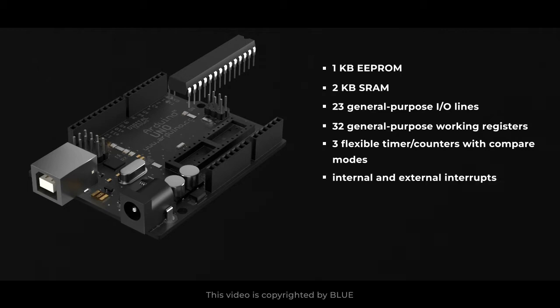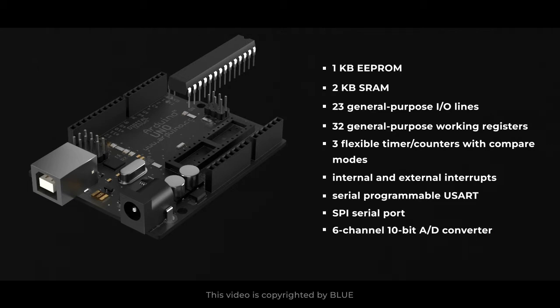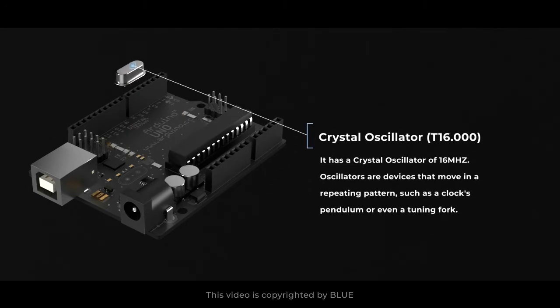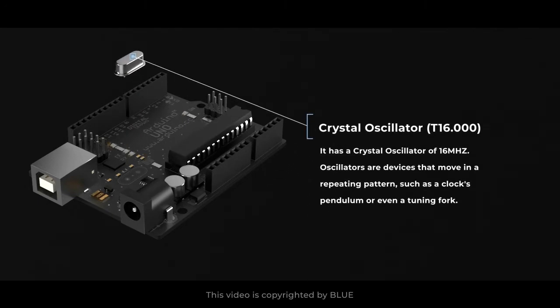It has a crystal oscillator of 16 megahertz. Oscillators are devices that move in a repeating pattern, such as a clock's pendulum or even a tuning fork.